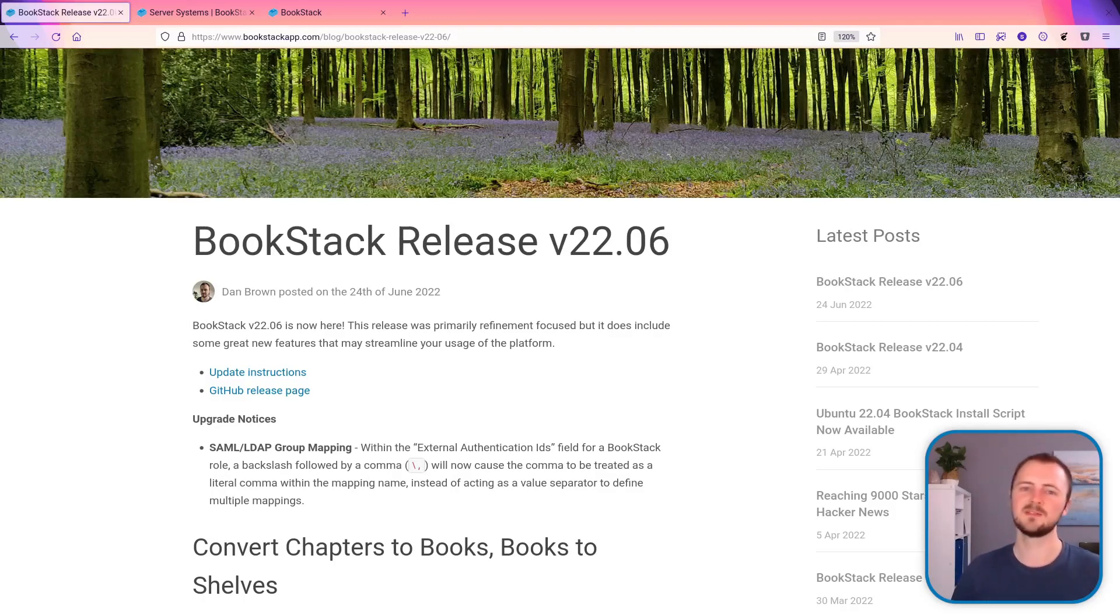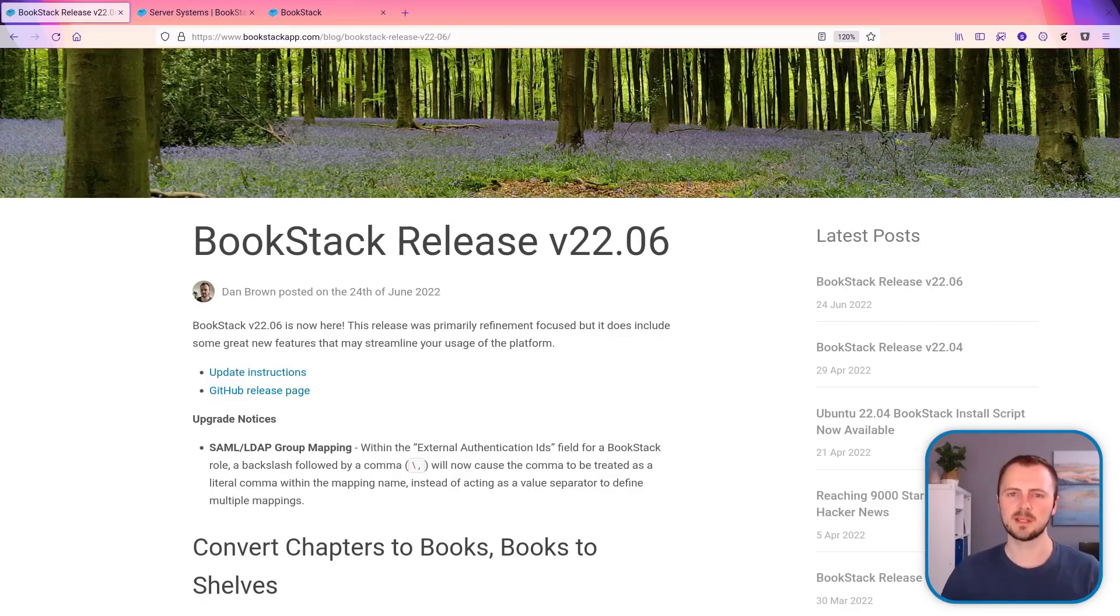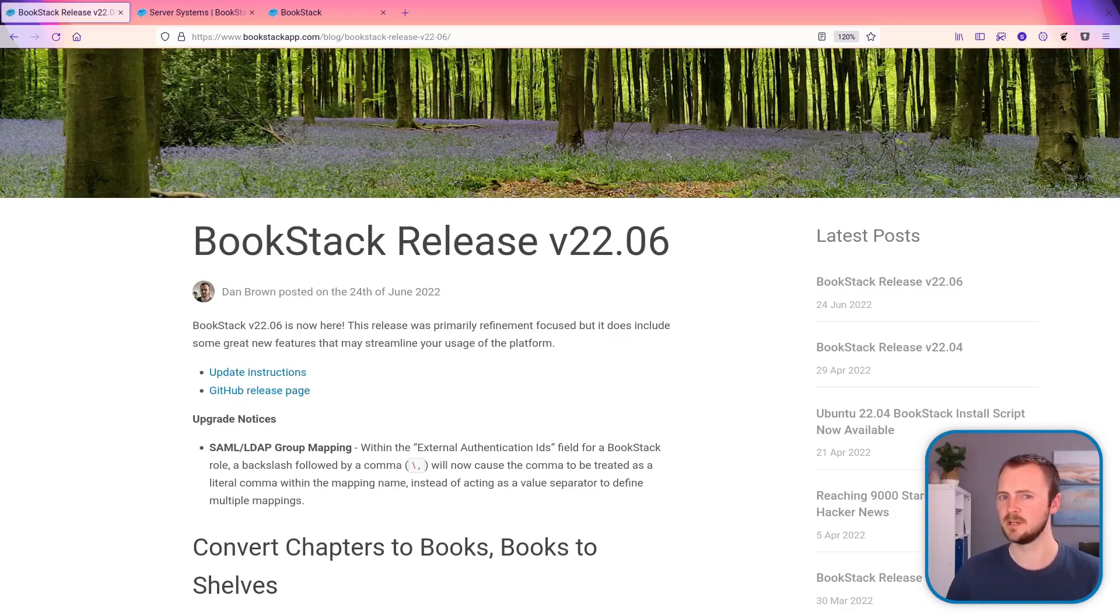Hi, my name is Dan and in this video we're going to go through the biggest new features in the Bookstack June 2022 release. Let's jump in.